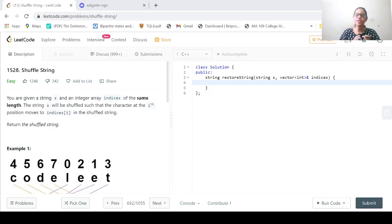Welcome everyone to one more session in LeadCode Solutions Tutorial Series. In this particular session, we are going to look at the problem ShuffleString.